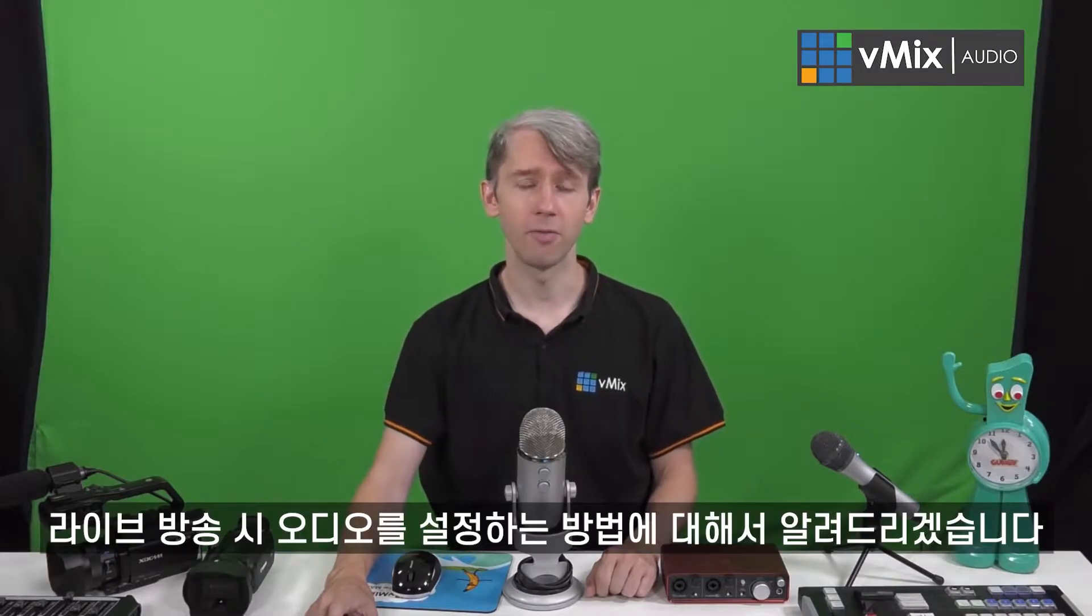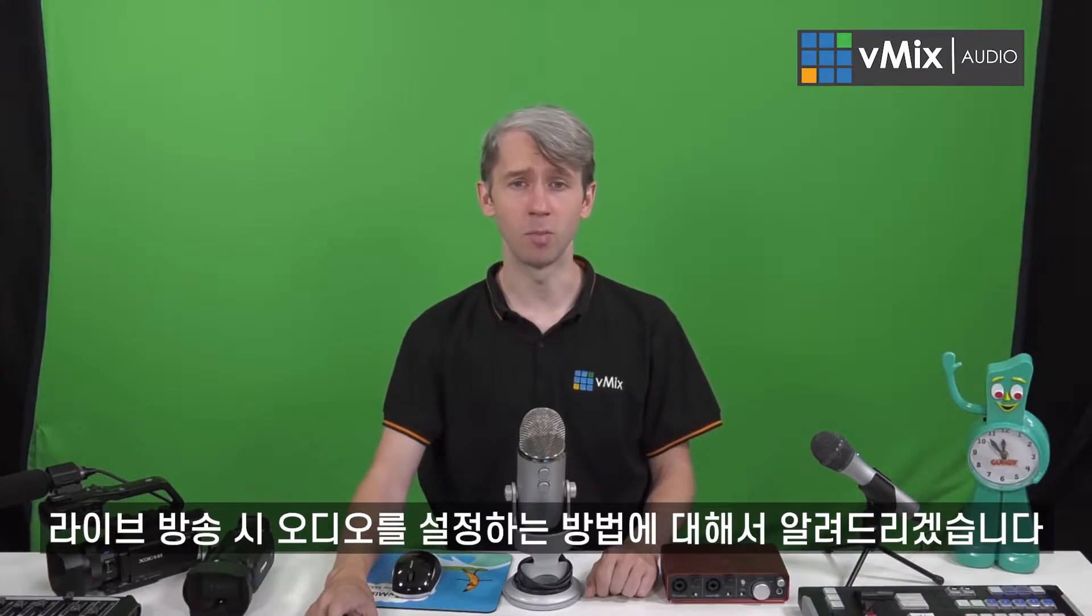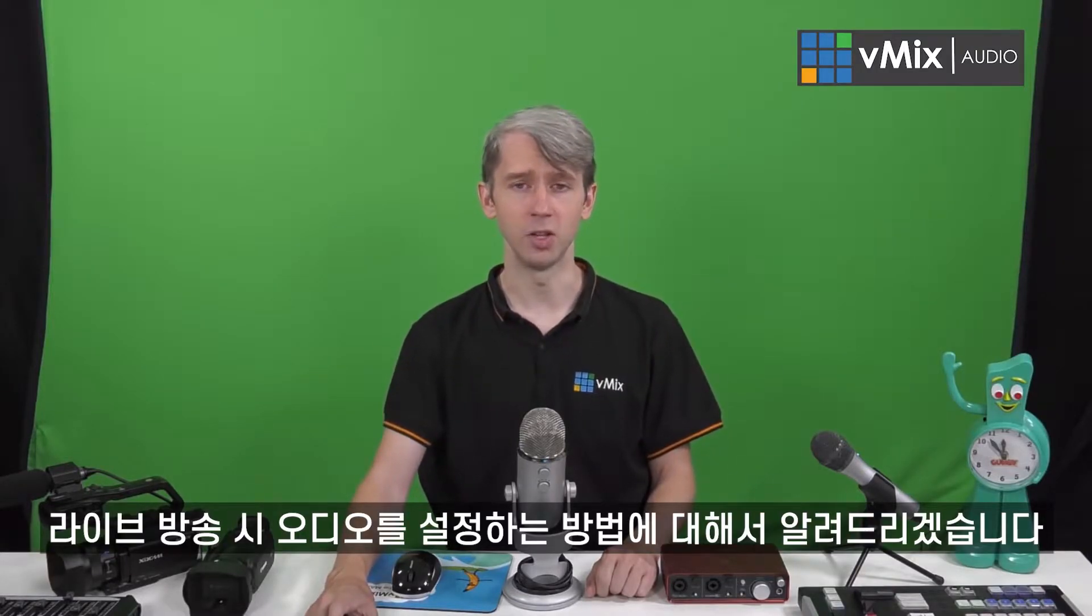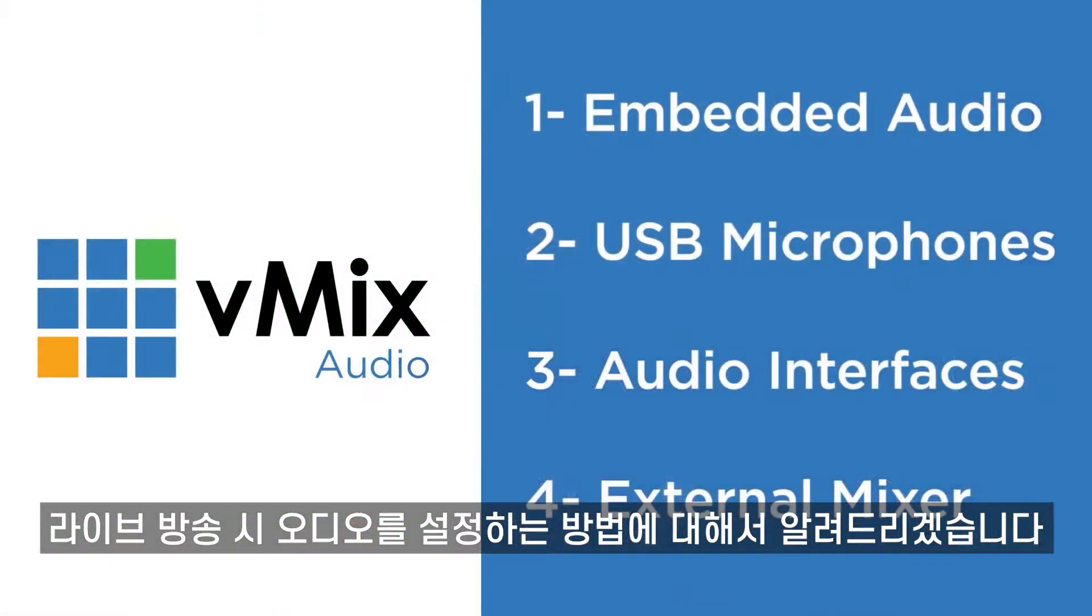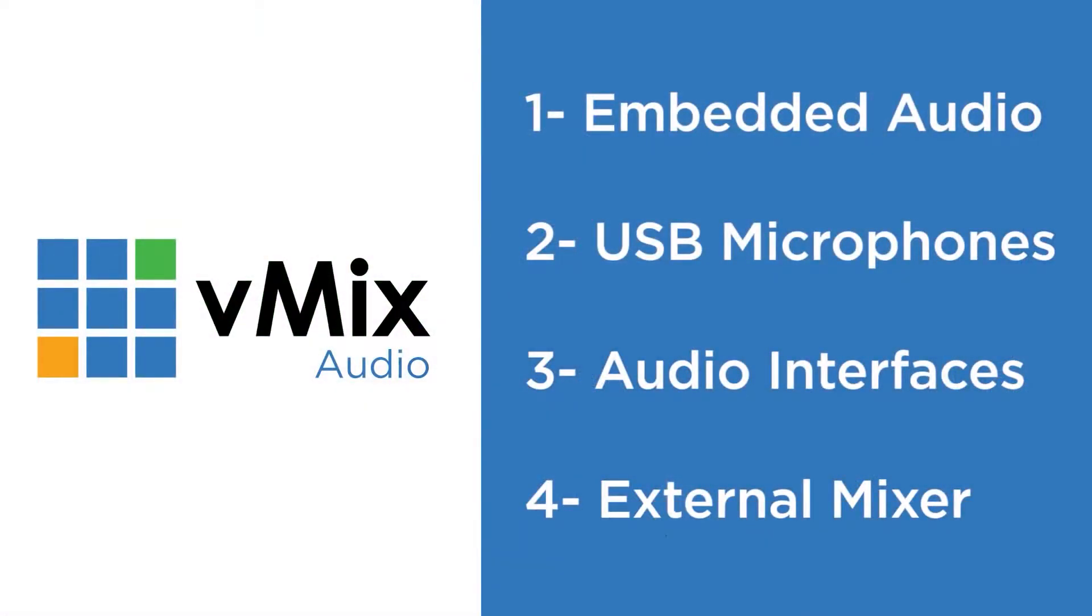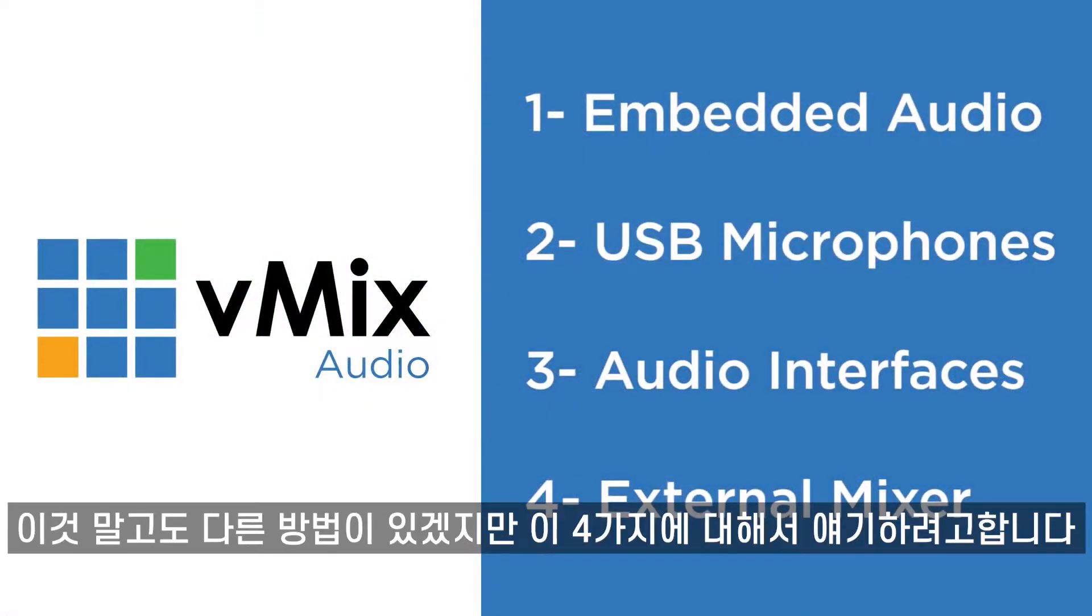Today we're going to cover four ways that you can bring in live audio into your video production. There are probably more ways to do this, but we're just going to look at these four.